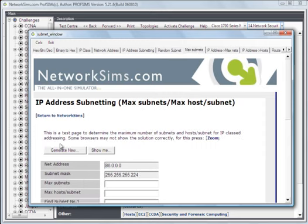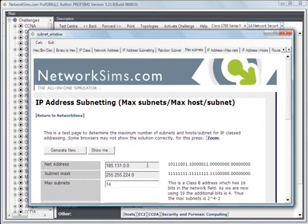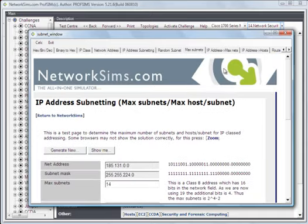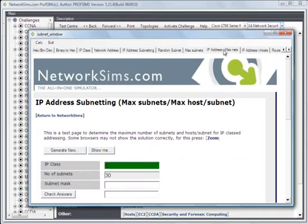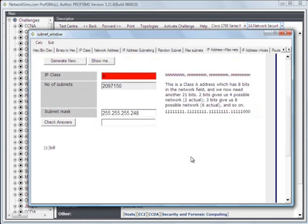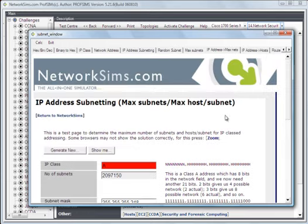Maximum number of subnets. And again it shows us what the answer is there. IP address classification, we can find out what the subnet mask should be.